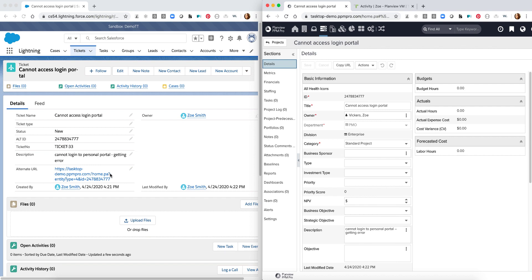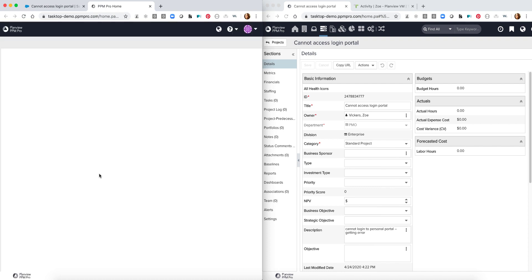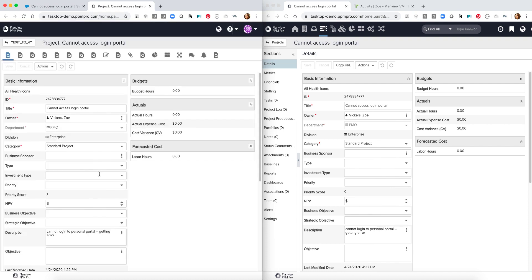So anytime users want to see the project that's been created, they can simply create a hyperlink to view that specific project directly from Salesforce as well.